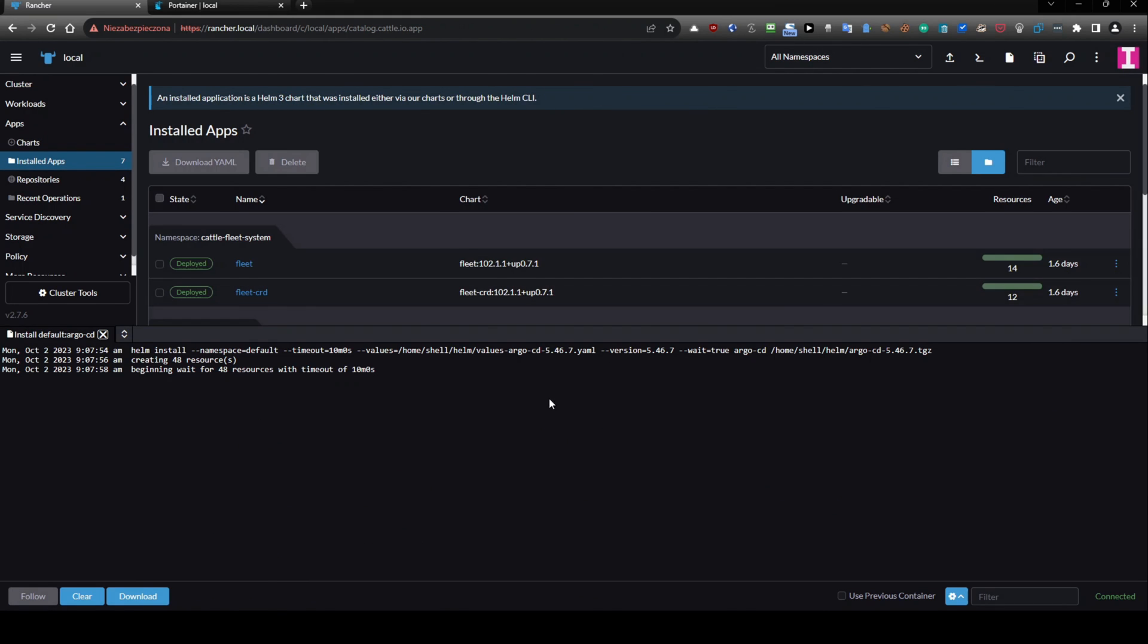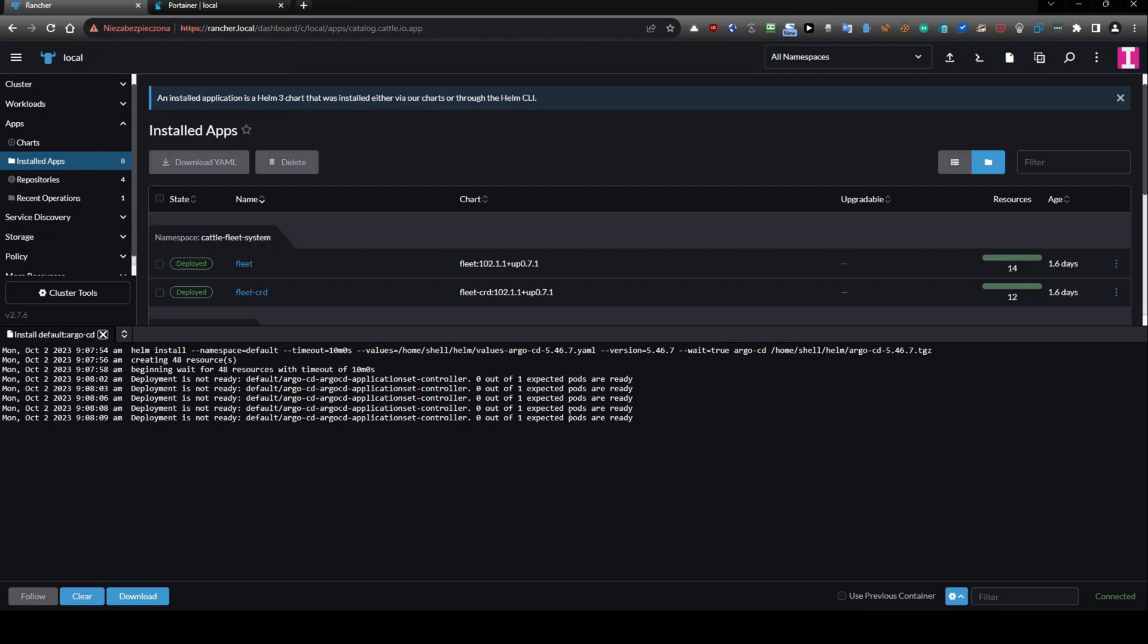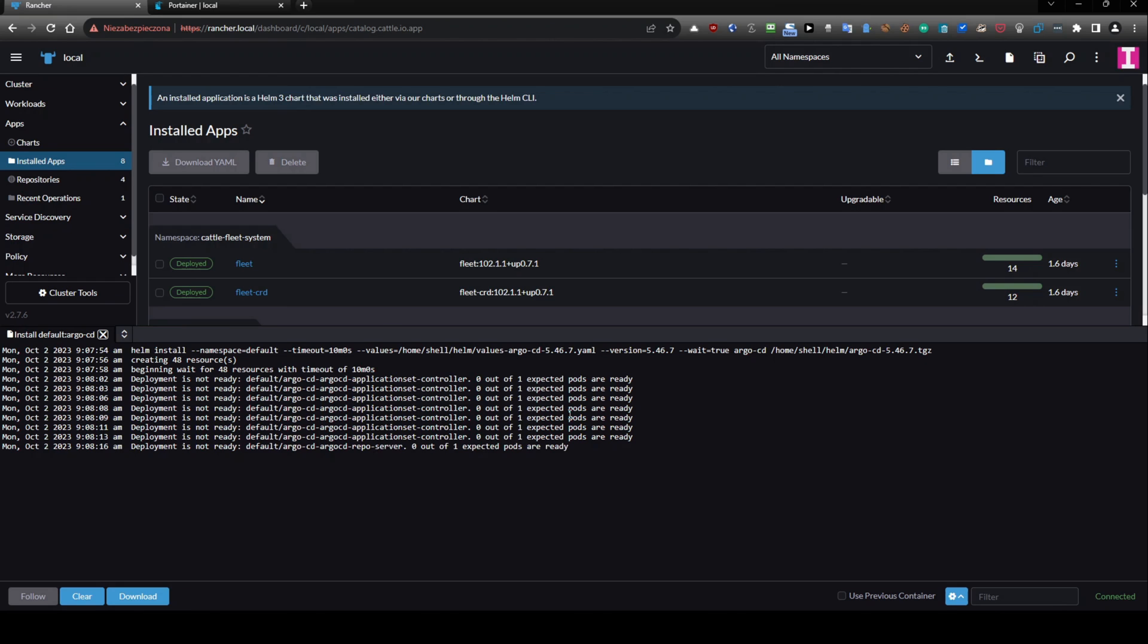So install it and it will use key to connect and to install it. Nice. Installed apps you can see. We have to wait 10 minutes timeout and it is installing Argo CD installation is in progress.